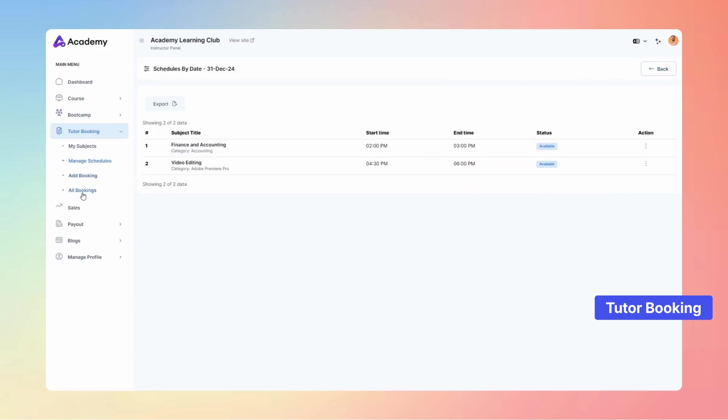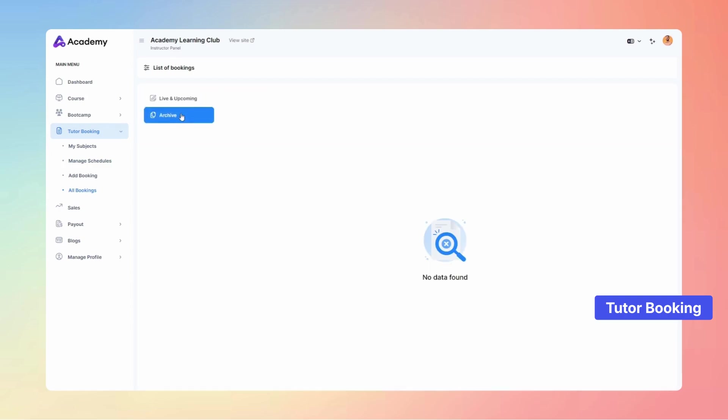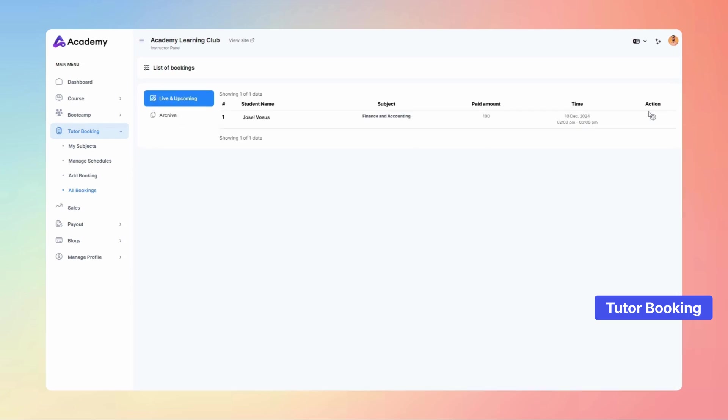The All Bookings submenu offers a comprehensive list of all your bookings. You can easily access past sessions by clicking the Archive button. If a class is currently available, simply tap the Live Class icon to join instantly and start teaching.